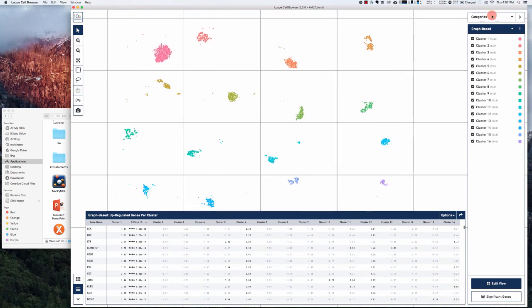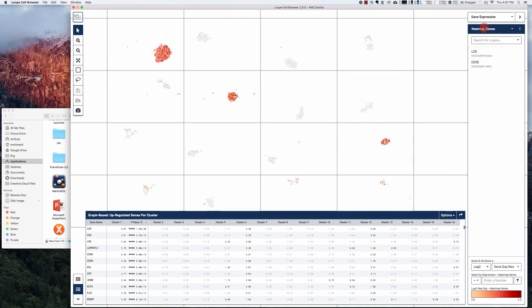And then you can also cluster and show gene expression on the basis of individual clusters, which is nice. So that's it for my brief tutorial.